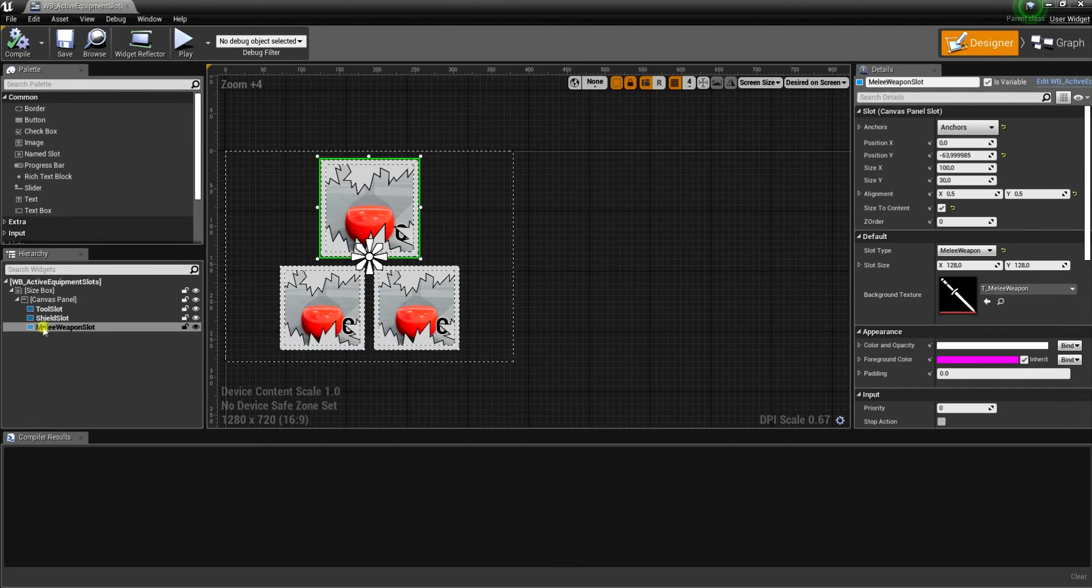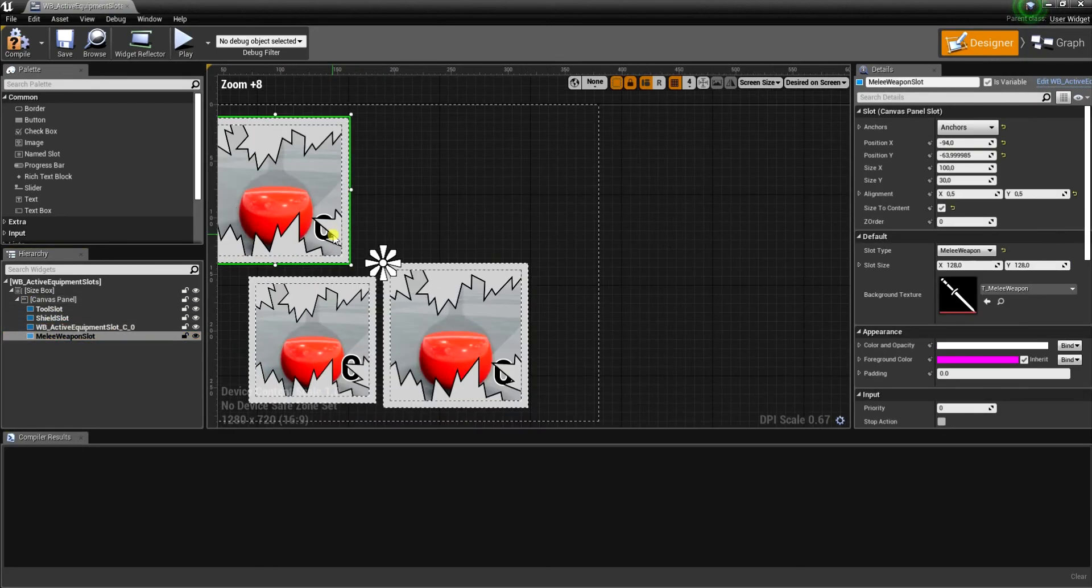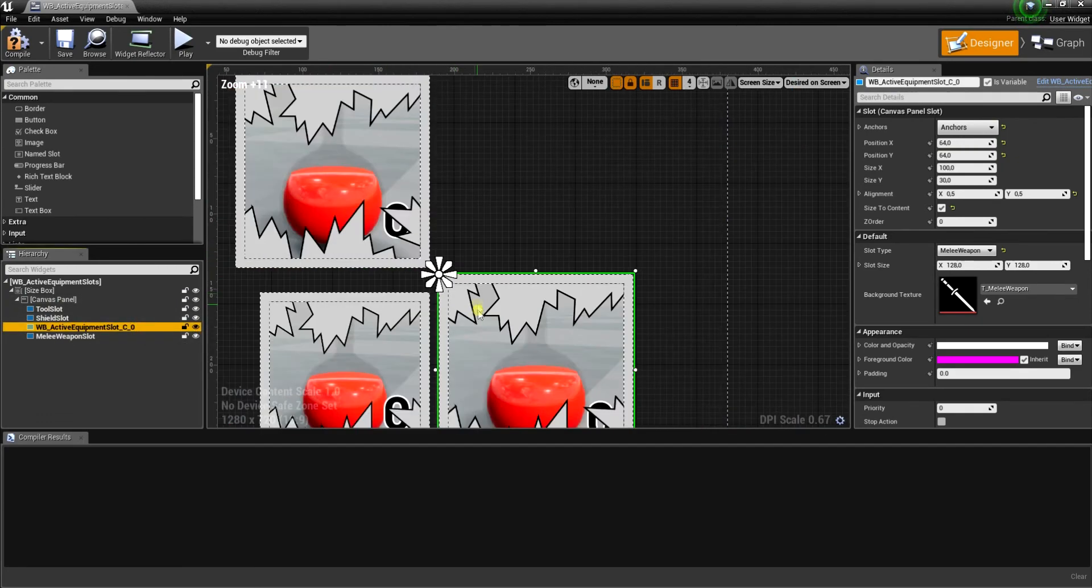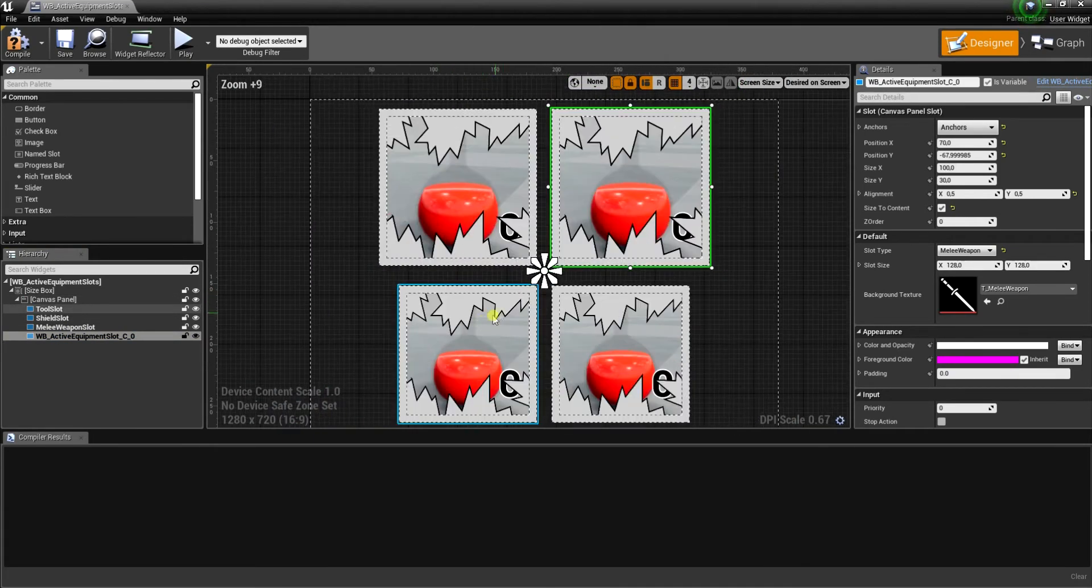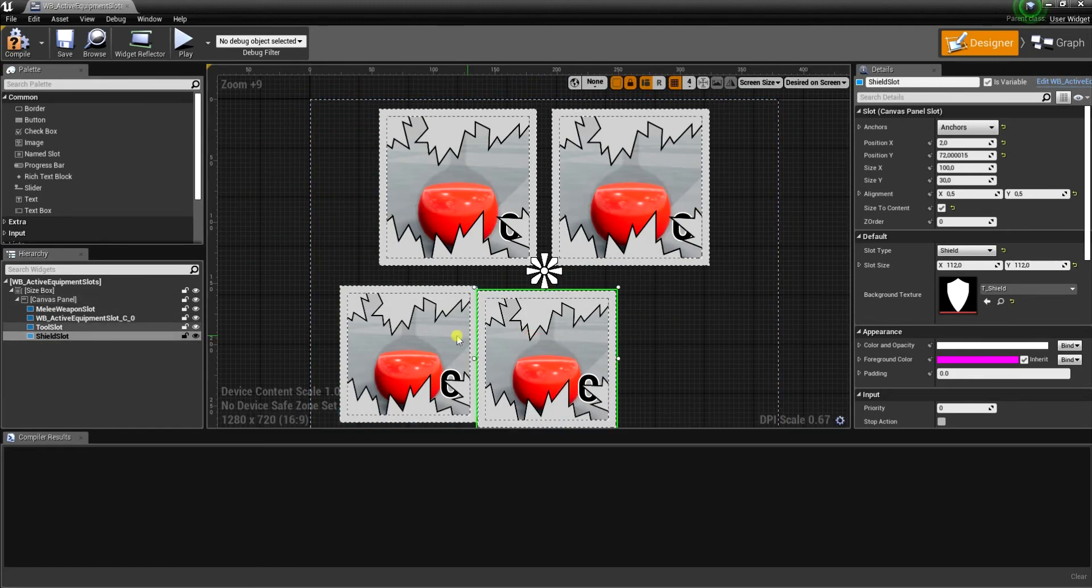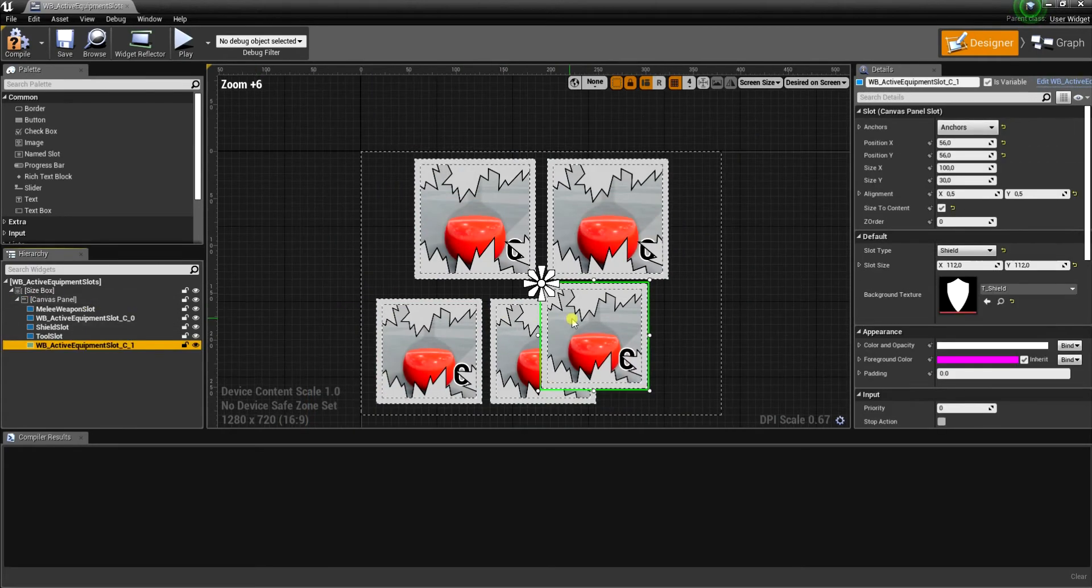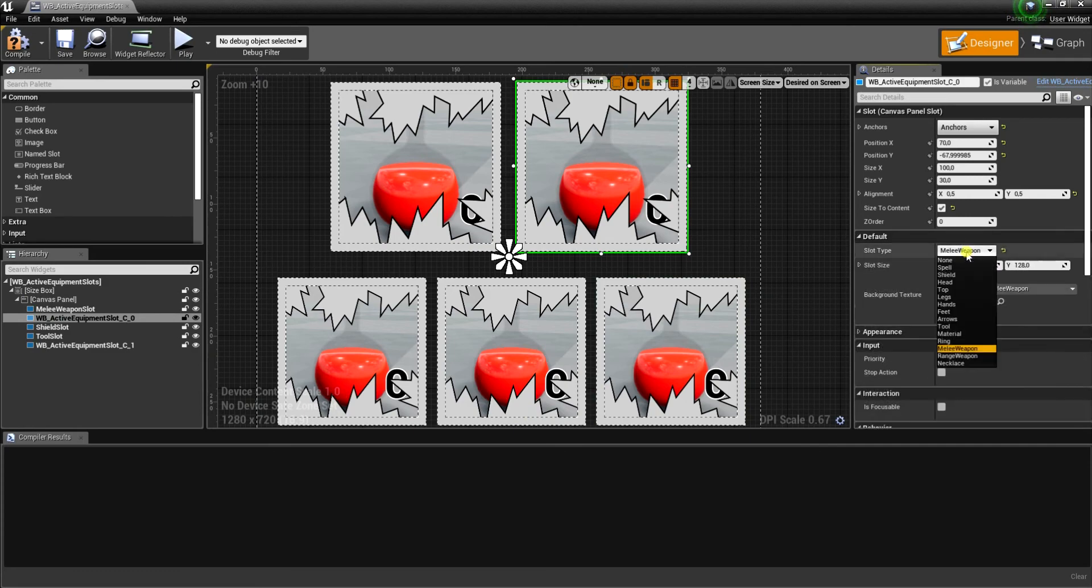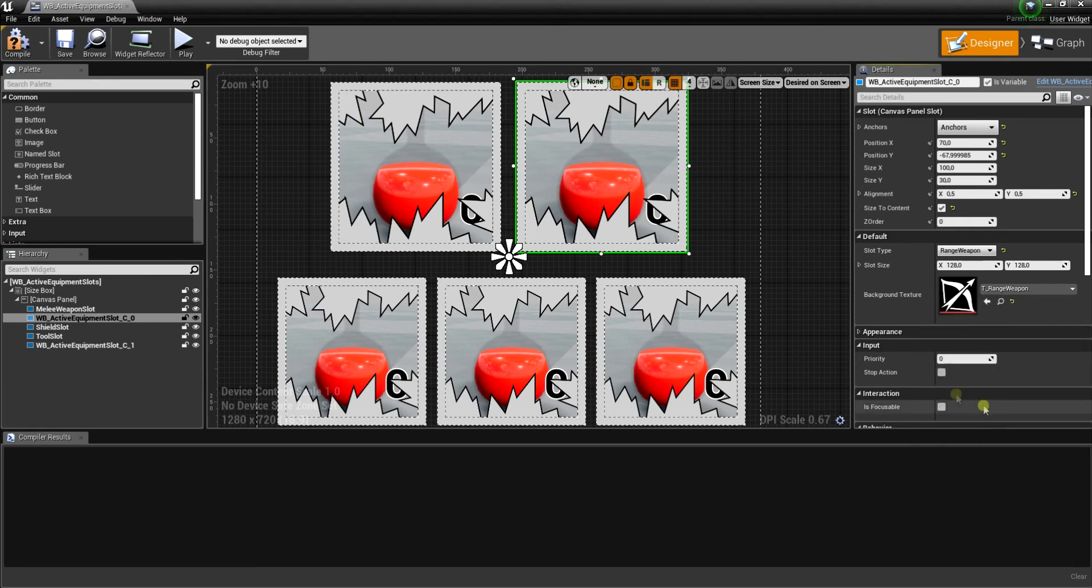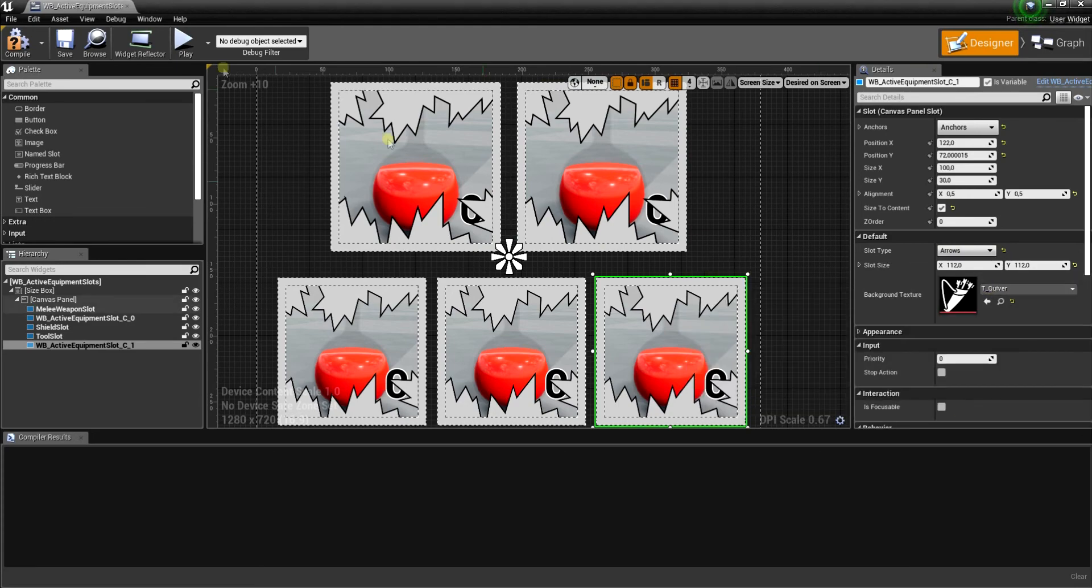Now let's open active equipment slots widget. Let's duplicate melee weapon slot and position those widgets here. Let's also duplicate this smaller icon. And now change here slot type to range weapon and change background texture to range weapon as well. And this one will be responsible to show arrows, so change slot type to arrows and texture.